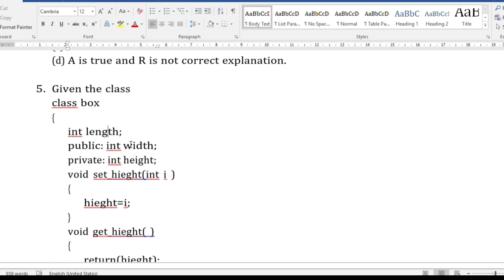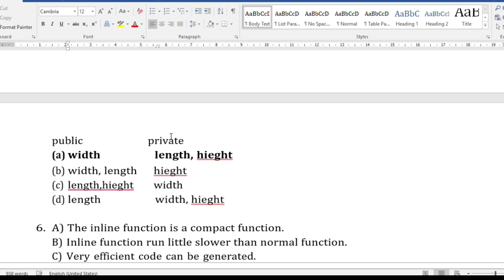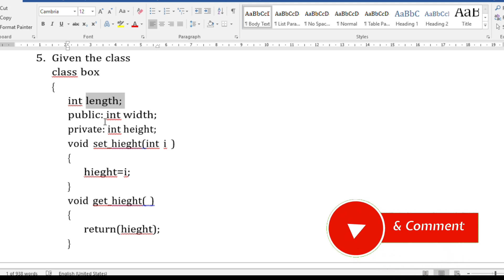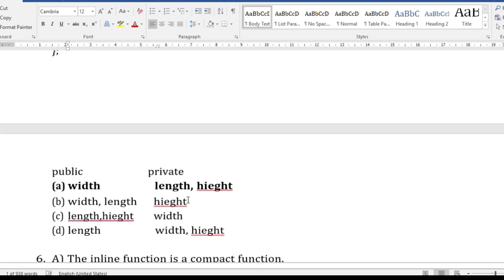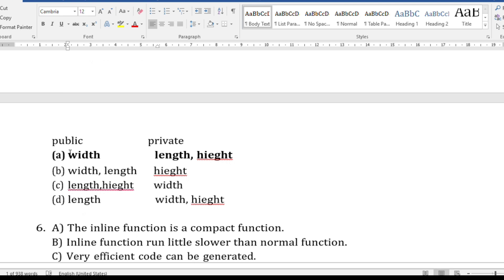The fifth question is from classes and objects at the application level. You are given a class with private and public members and asked to identify them. 'int length' has no access specifier, so by default the implicit access specifier is private — length is private. Width is under public, and height is also private. So public member is width, and private members are length and height — that is the correct answer.